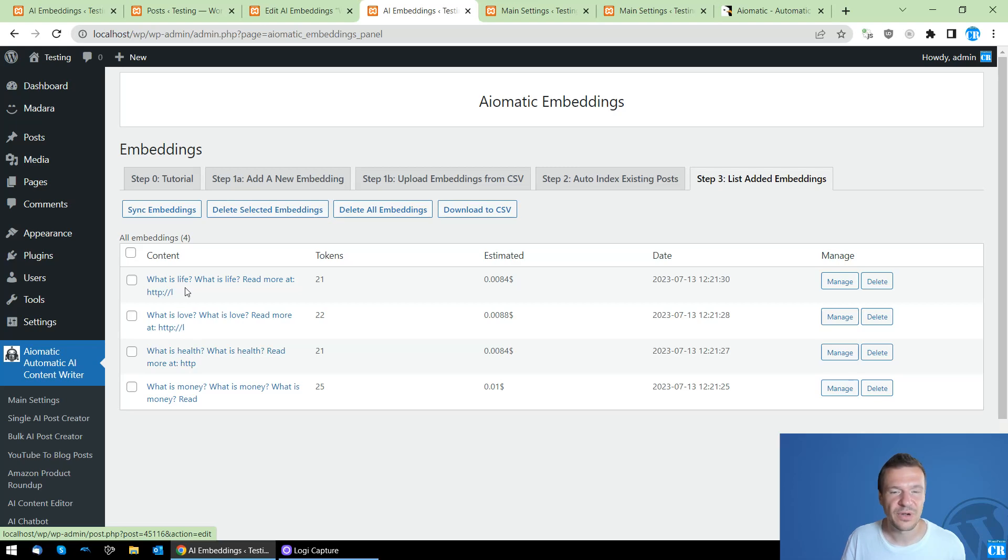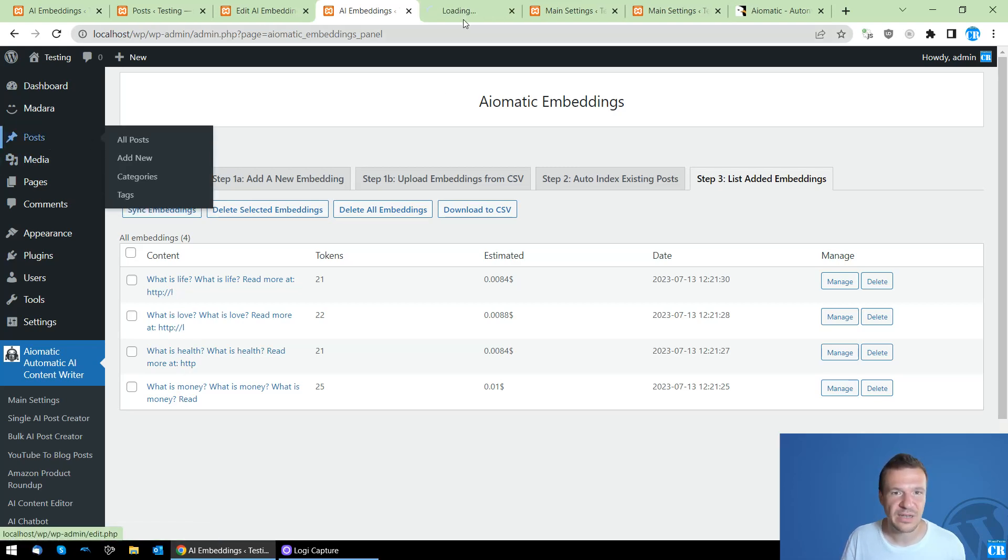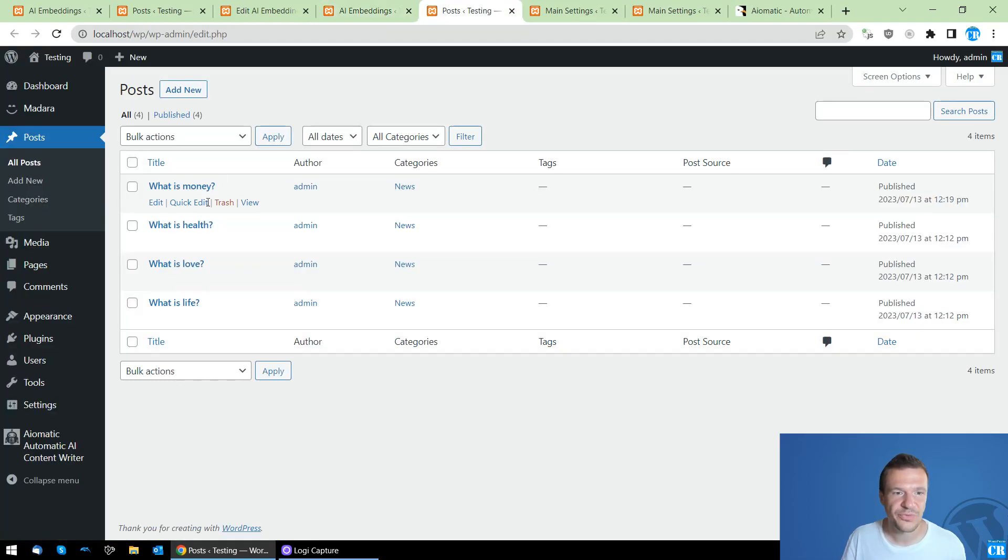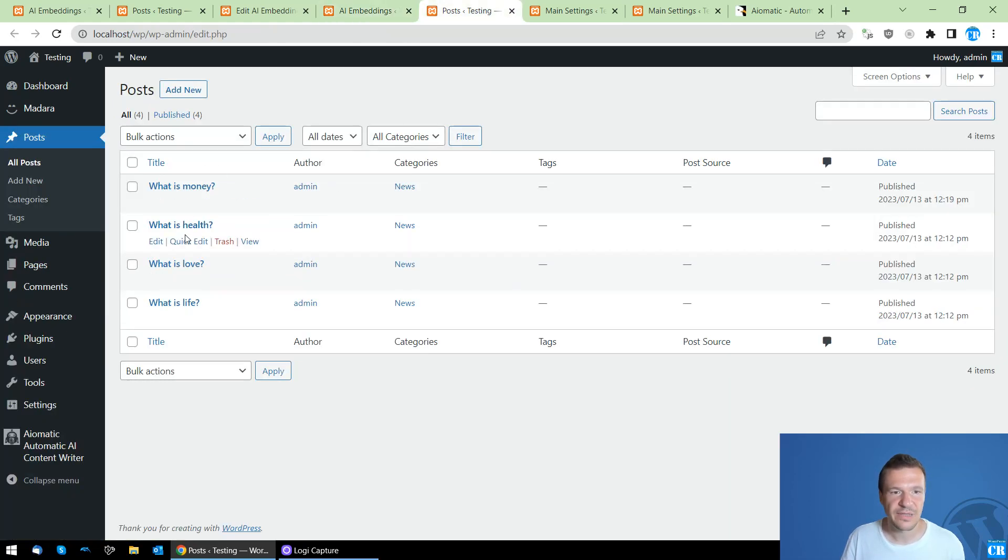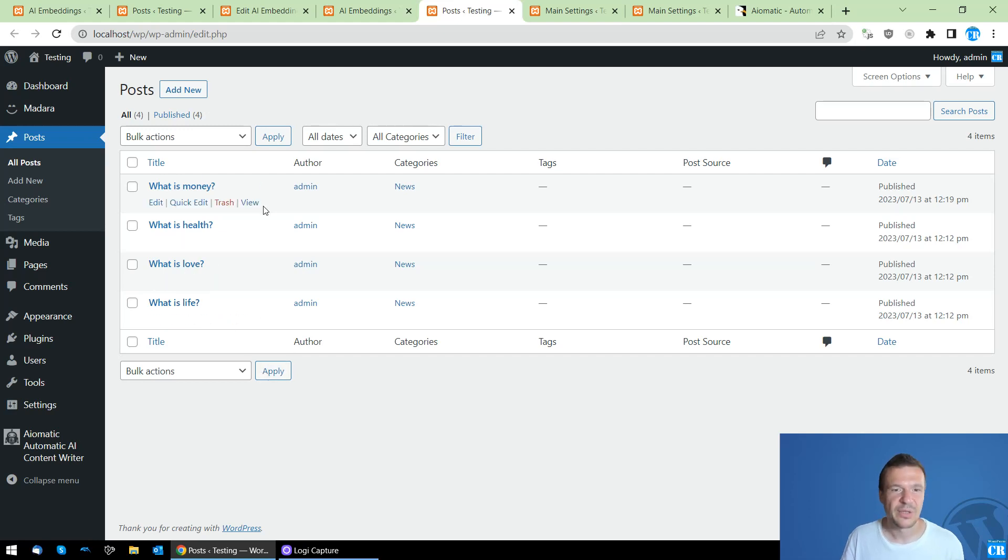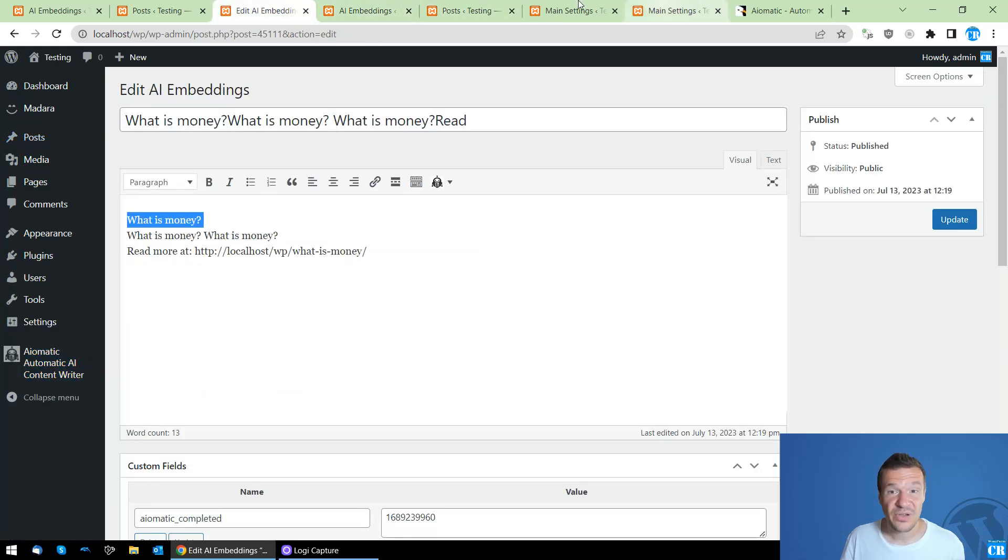And if we go to list and click Sync, we will see four posts that were indexed and embeddings were created for them. So exactly the four posts that we have published on our site: Life, Love, Health, Money. So the order is inversed. These are the new features that were added to Aimatic.